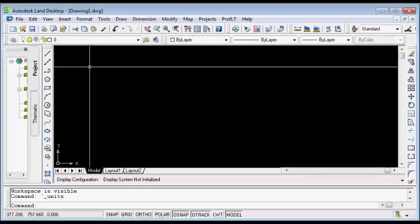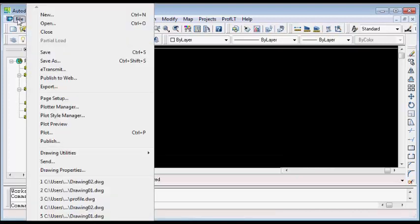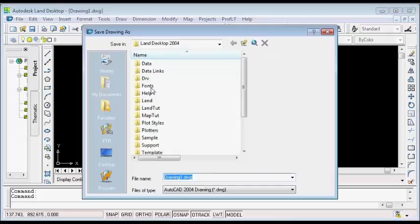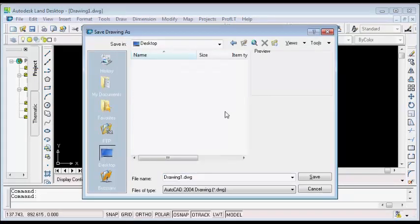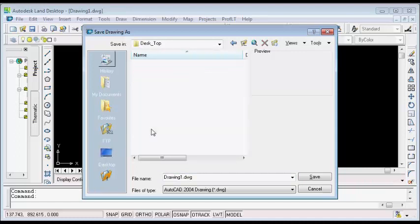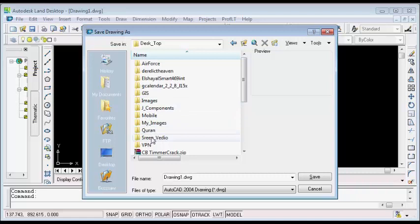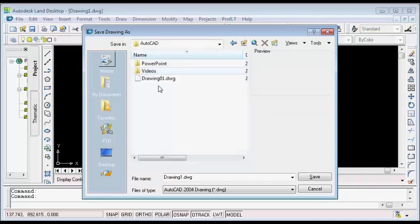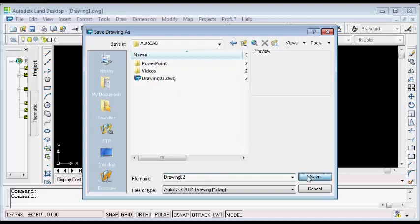After setting my units, I will save my drawing by going to the File menu and selecting Save. From the save dialog box, I will navigate to wherever I want to save my drawing, name my drawing, and then click the Save button. I want to save it in this folder and name it Drawing Number Two.